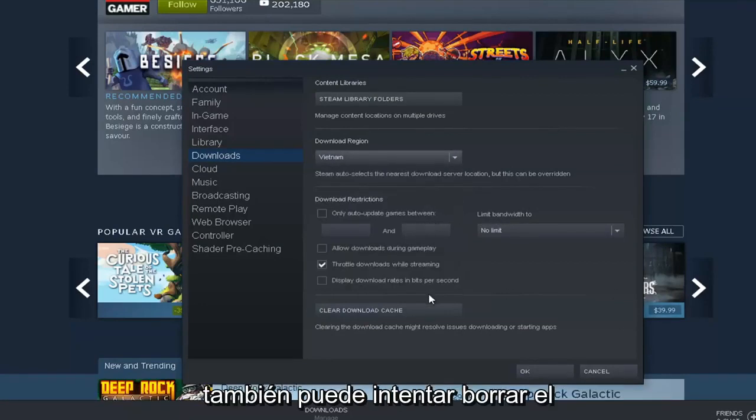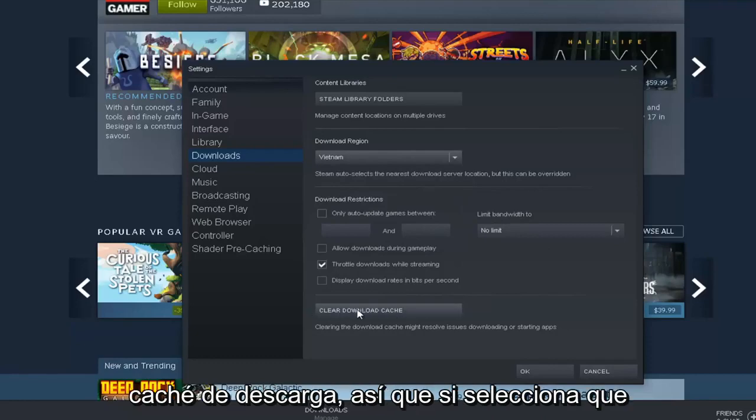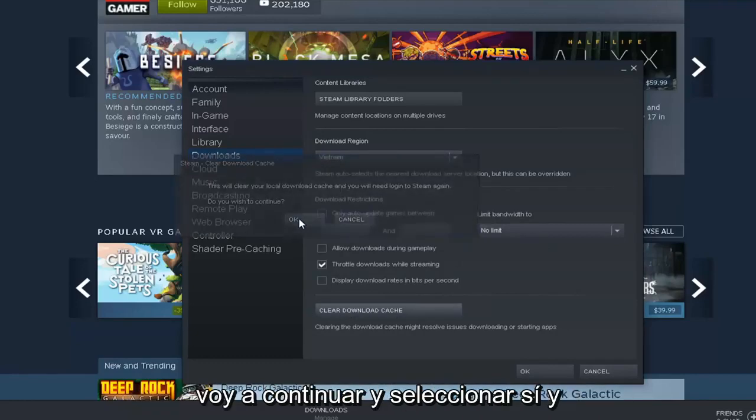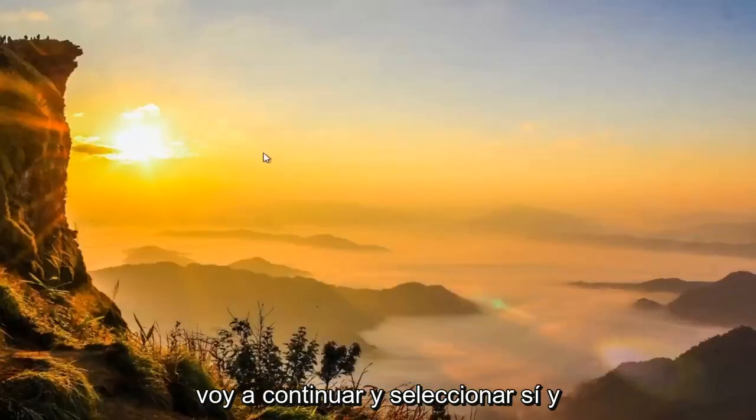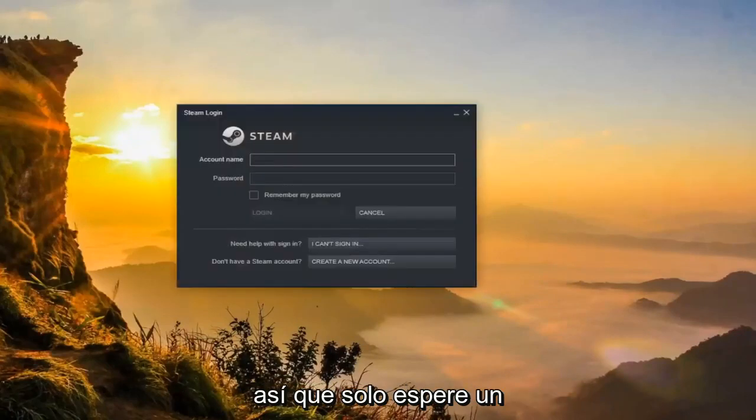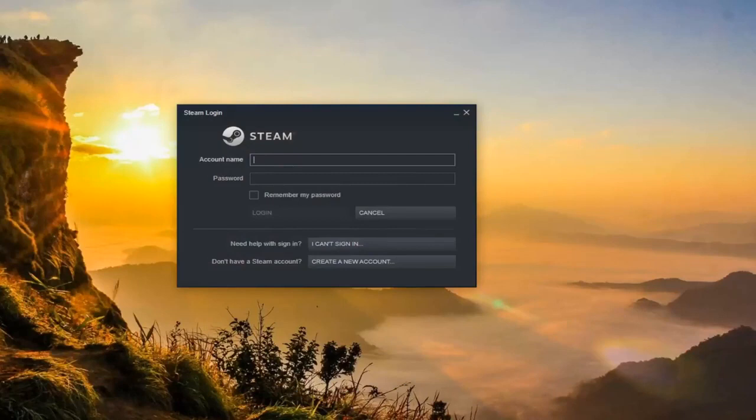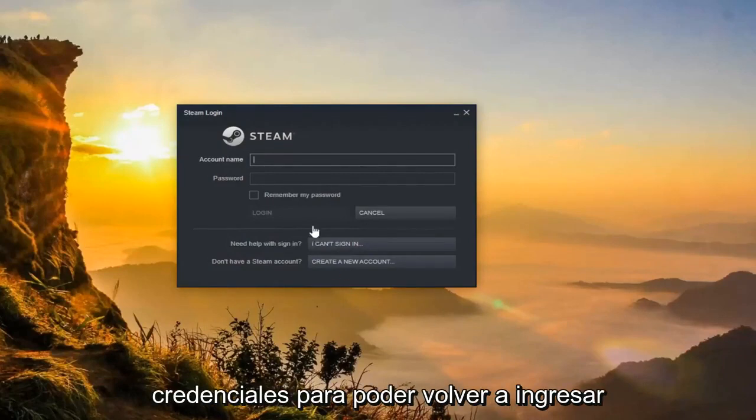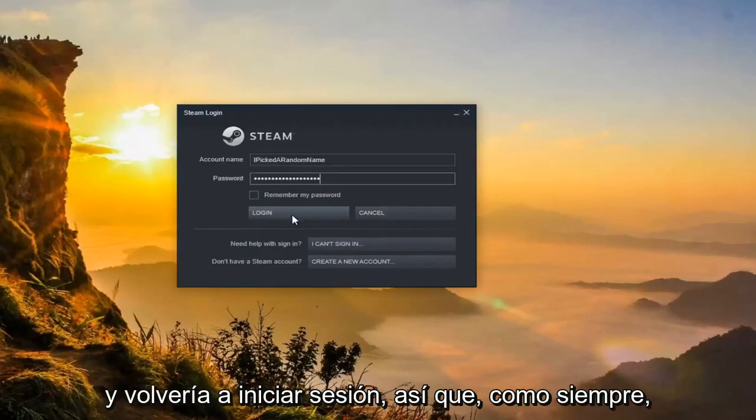You can also attempt to clear the download cache. If you select that, go ahead and select yes, and you'll have to relaunch into Steam again. Just give it a moment. You have to enter back in your credentials in order to log back in.